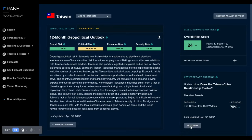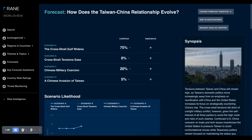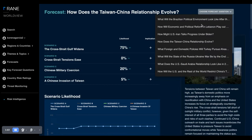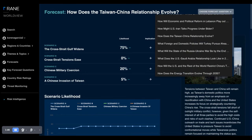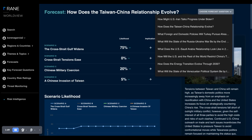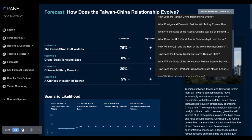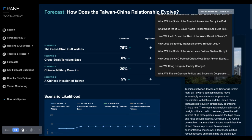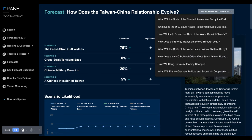Regarding scenario development, let's take a look at key forecast questions. Key forecast questions identify the key issues that we at RAINN are tracking closely and that we see shaping the global geopolitical landscape over the next few years. We can see examples of those key issues here.